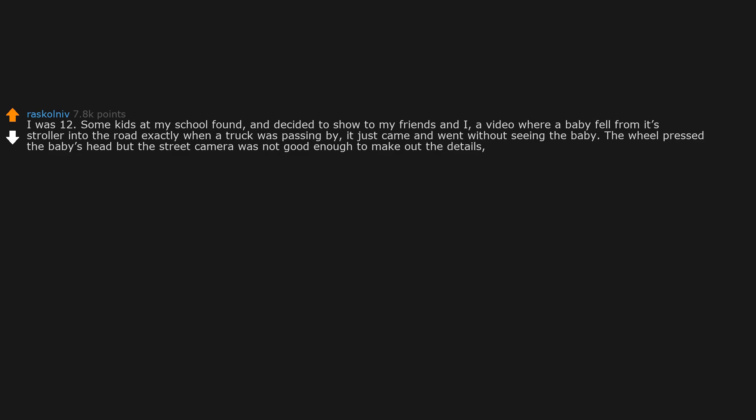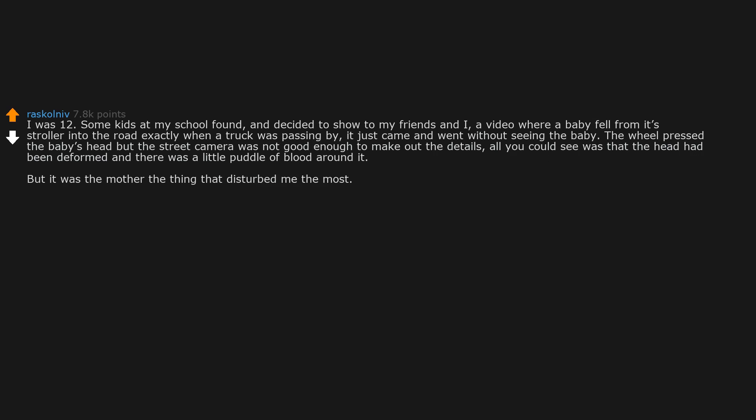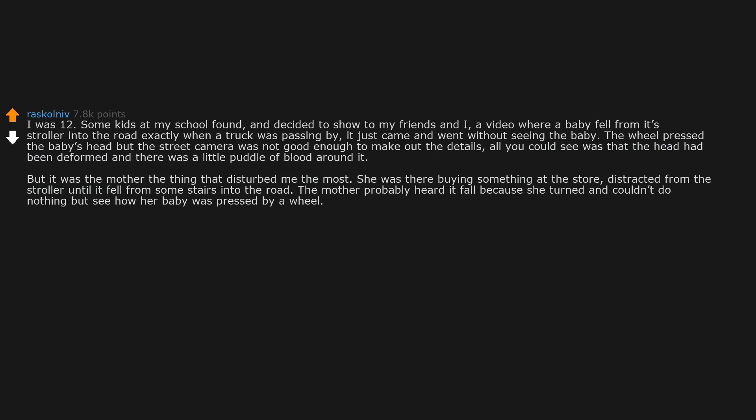The wheel pressed the baby's head, but the street camera was not good enough to make out the details. All you could see was that the head had been deformed and there was a little puddle of blood around it. But it was the mother, the thing that disturbed me the most. She was there buying something at the store, distracted from the stroller until it fell from some stairs into the road. The mother probably heard it fall because she turned and couldn't do nothing but see how her baby was pressed by a wheel. She cried and yelled and waved her hands, jumping into the air and falling to her knees. It disturbed me.